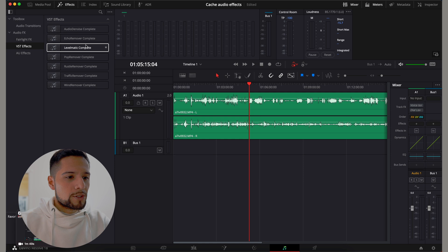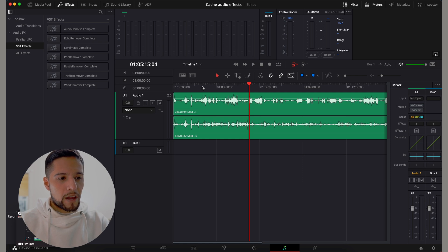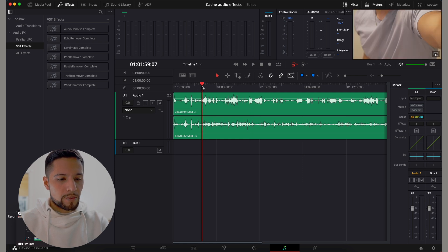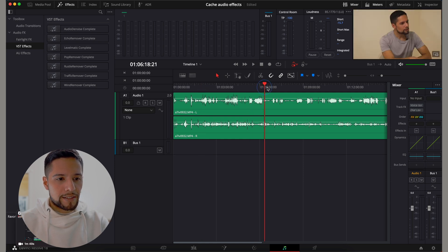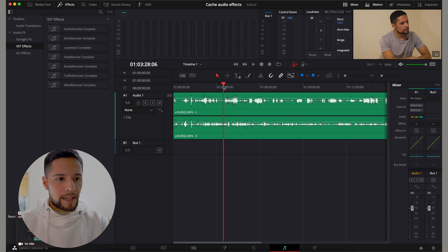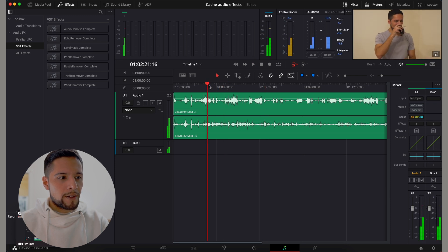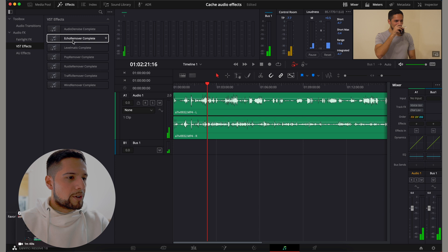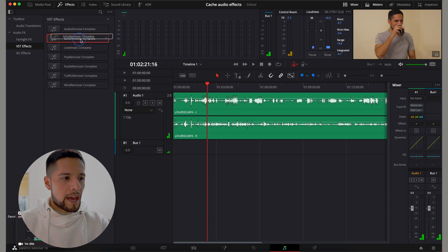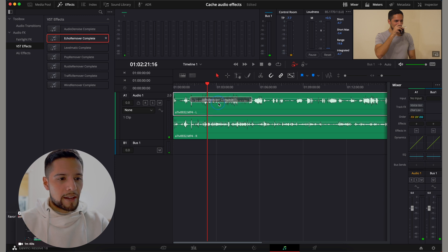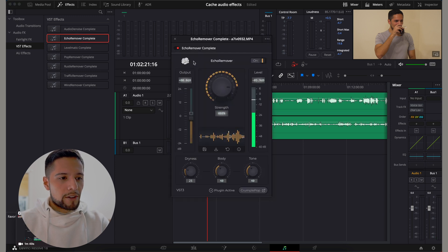So normally, what I would do if this was conversation, which is basically the kind that we have right here, I would usually apply some echo remover to the audio tracks.